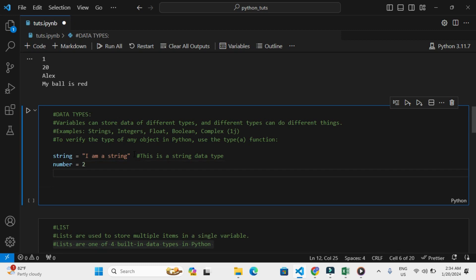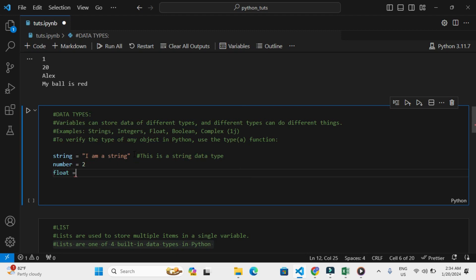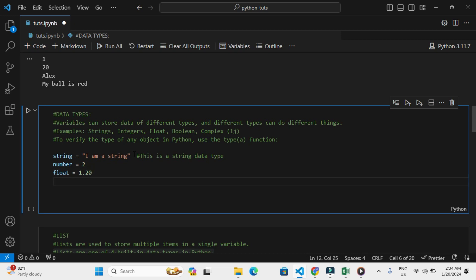Then we can also have the float data type. Let's say 1.2 - that is a float, or let's say 1.20. We can also have, let's say, float2 which is equal to 0.5.